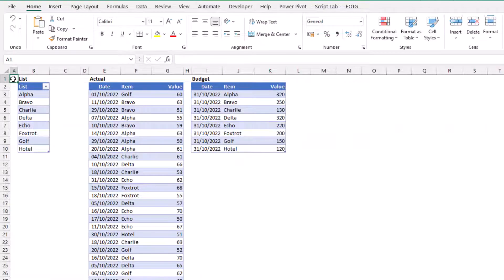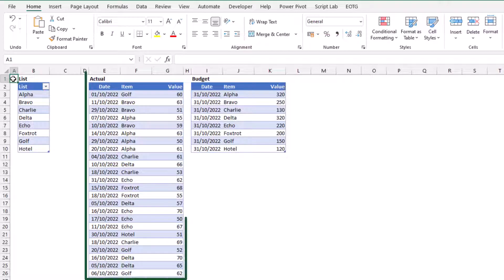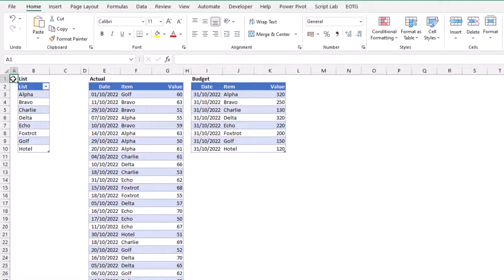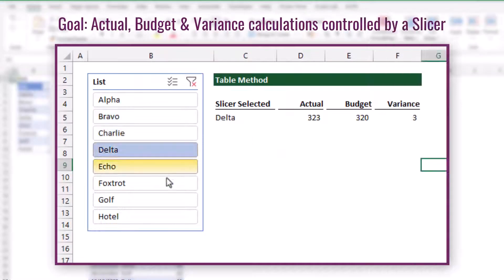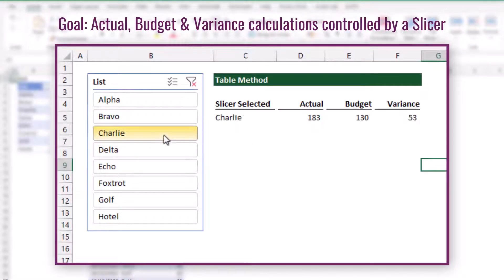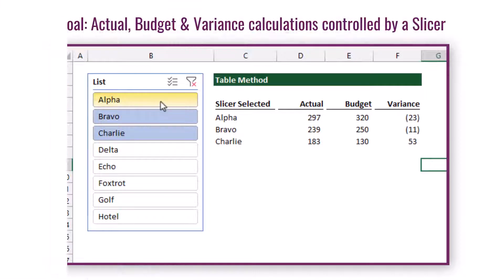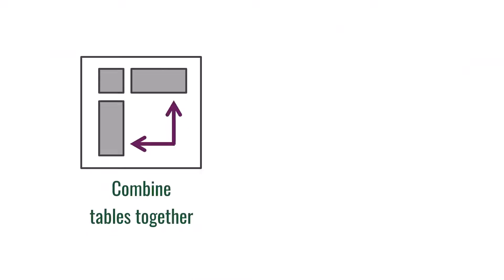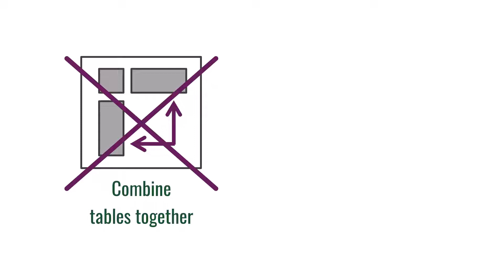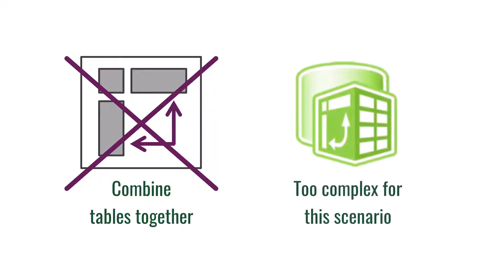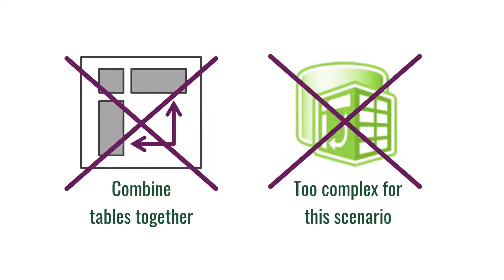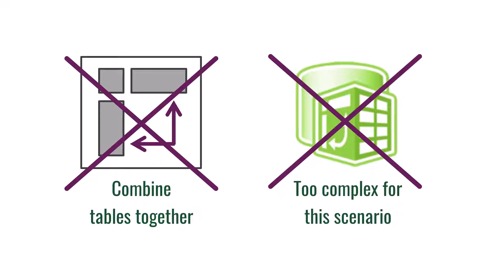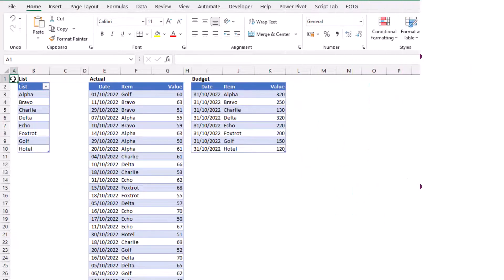For our scenario, we have two main data tables: the actual table and a budget table. What we want to create is a simple report that shows actual, budget, and the variance between the two, which is controlled by a slicer. We could use a pivot table, join these two tables together, or combine them inside a data model, but we don't want to do that. We want to keep these simple tables as they are.